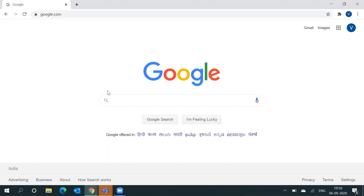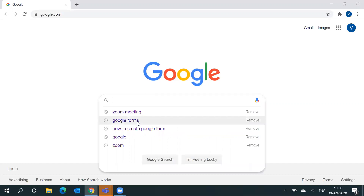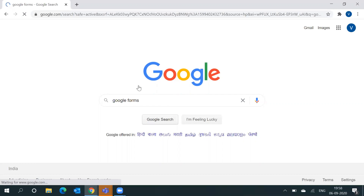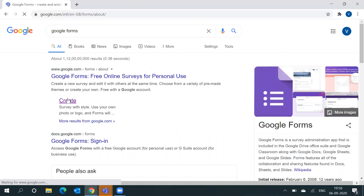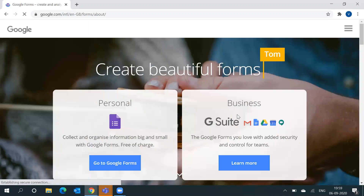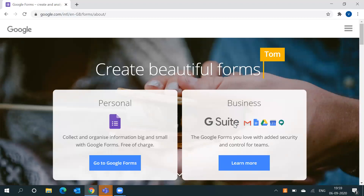First you have to go to google.com and type Google Forms. A create option will appear and you have to click on it. There are two types of Google Forms — one is for business and one is for personal. In the business version there are more additional features than personal, including security and control for teams. We will start with personal, and for that you have to click on Go to Google Forms.